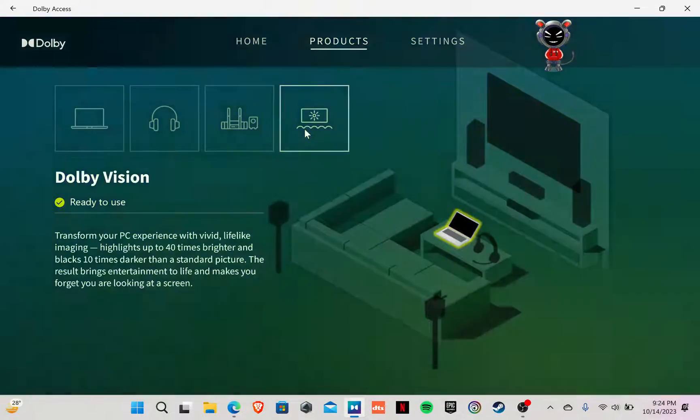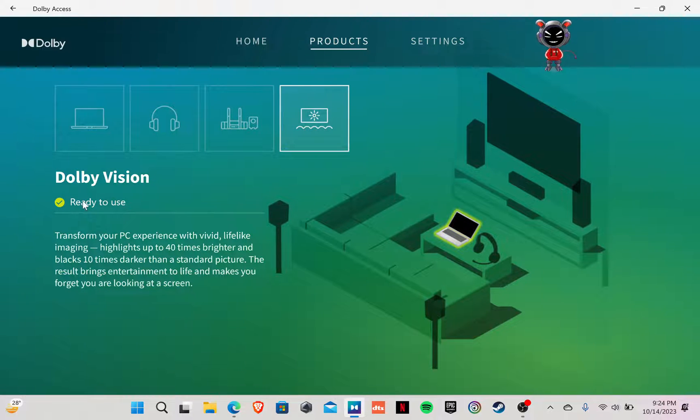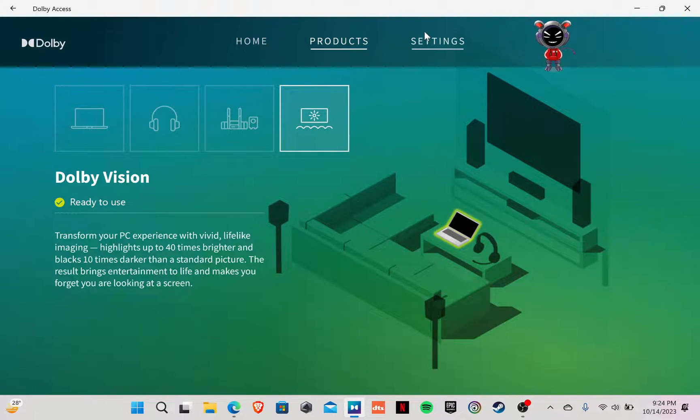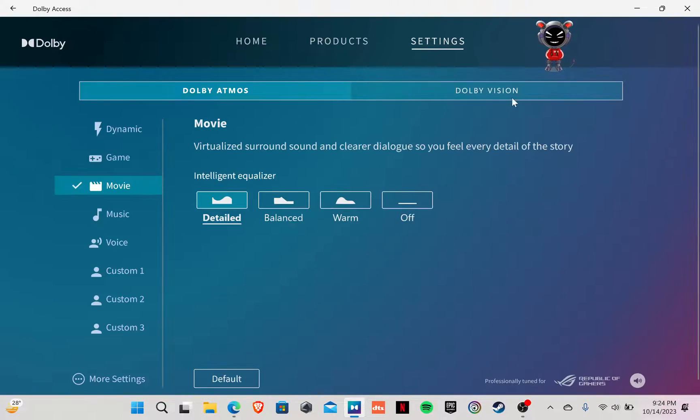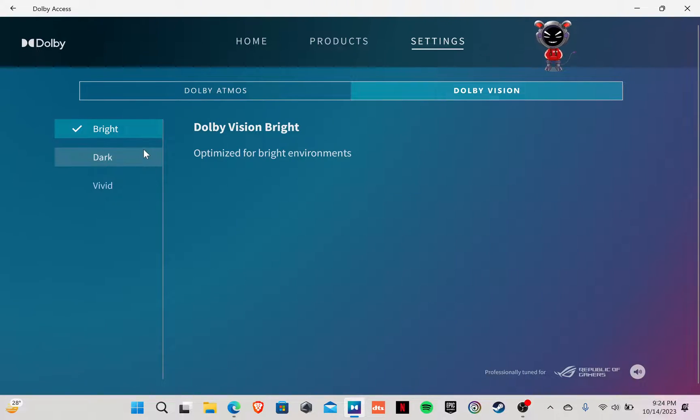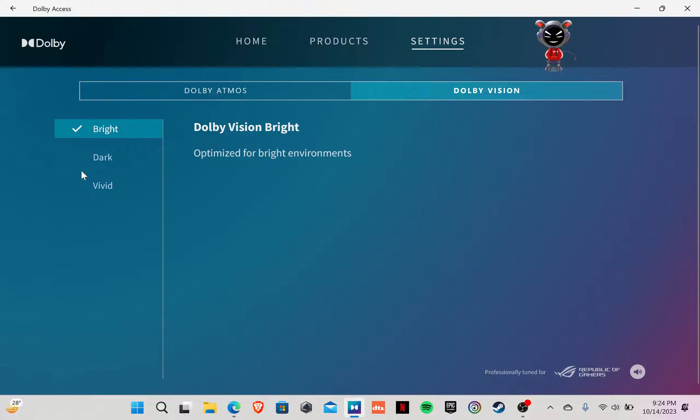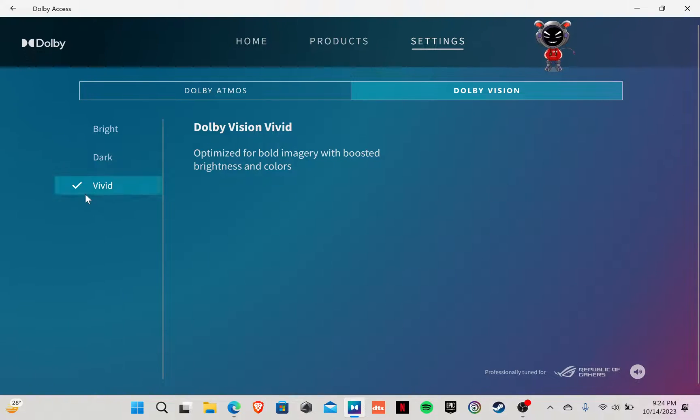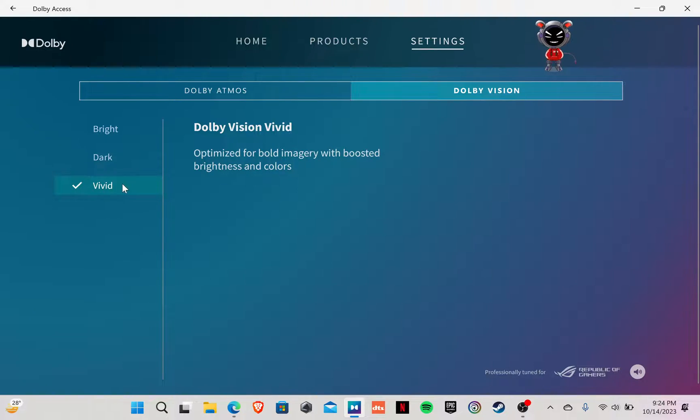Products, Dolby Vision. See, ready to use. In fact, you can control your Dolby Vision from here. You have to go to settings, then Dolby Vision. Bright, dark, vivid - three options. Personally, I like to use vivid. So there it is.